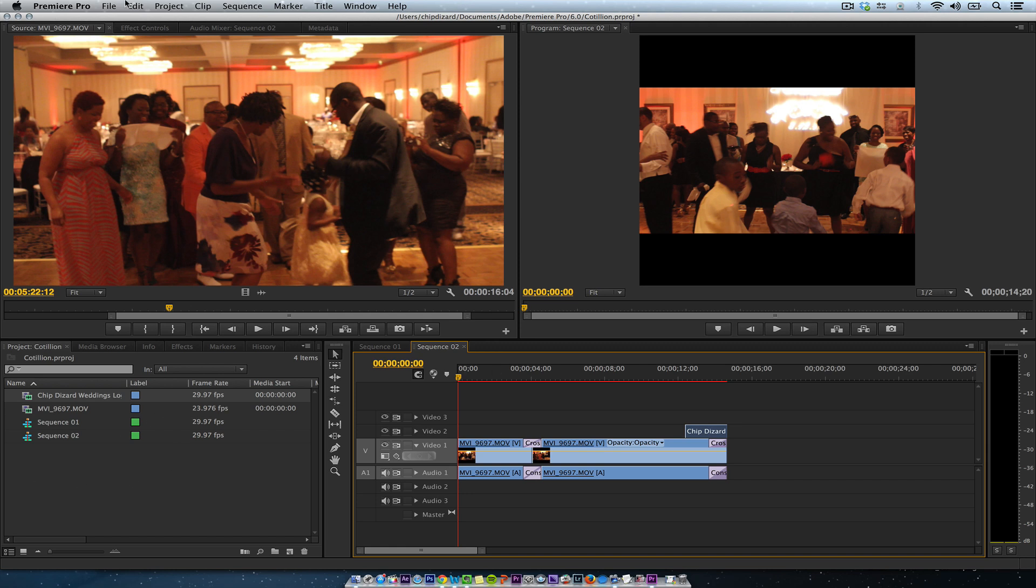So I'm using Adobe Premiere. You can use Final Cut Pro 7. You can't use Final Cut Pro 10 to do this, but you can use Premiere. So if you have Premiere through Creative Cloud, you can do this.